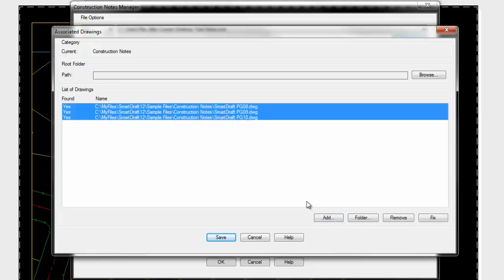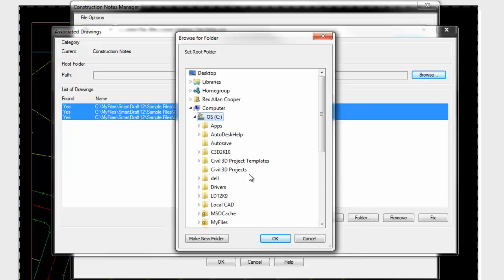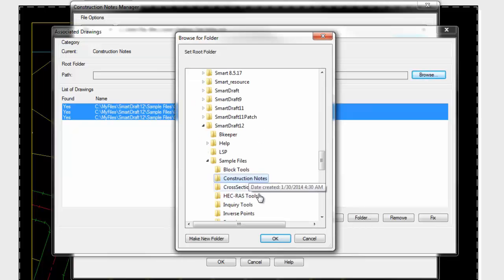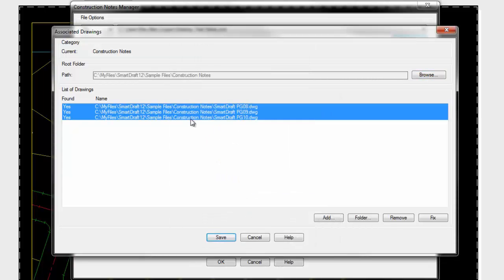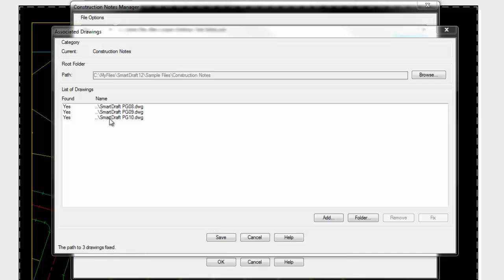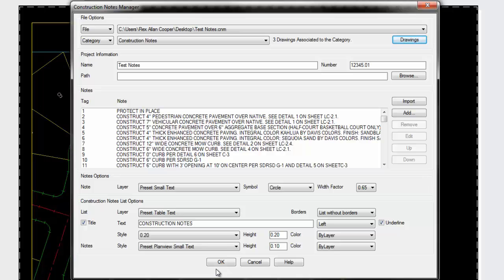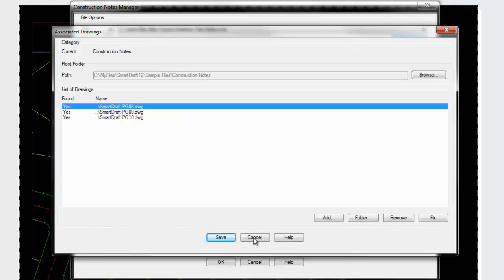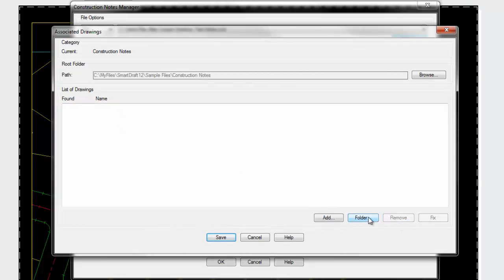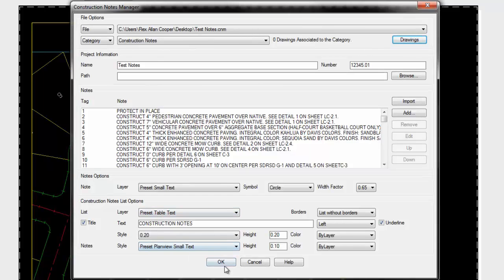You're seeing the full path listed. Once you have them in here, you can pick a root folder. It hasn't removed it yet, but if I say fix, you can see it's taken the beginning part of this root folder off those files. So now the list is very short. If I save this and later say update associated drawings, it would go to each one of those drawings and apply this list to the settings in those drawings. You can pick a folder and it'll pick every drawing in that folder.